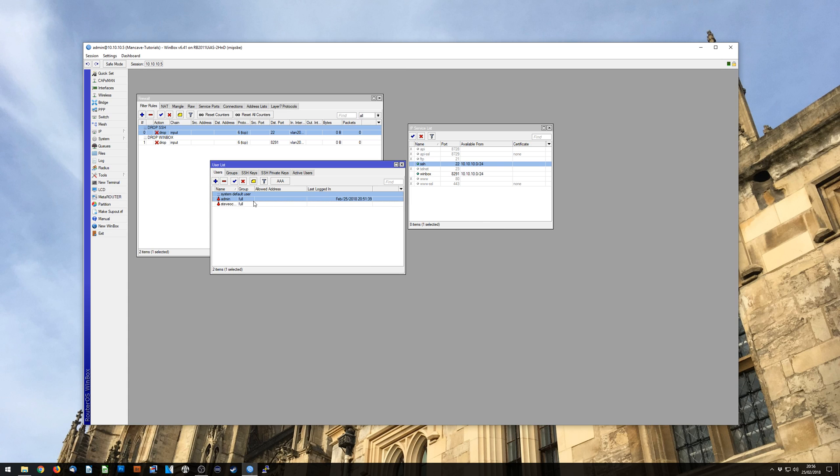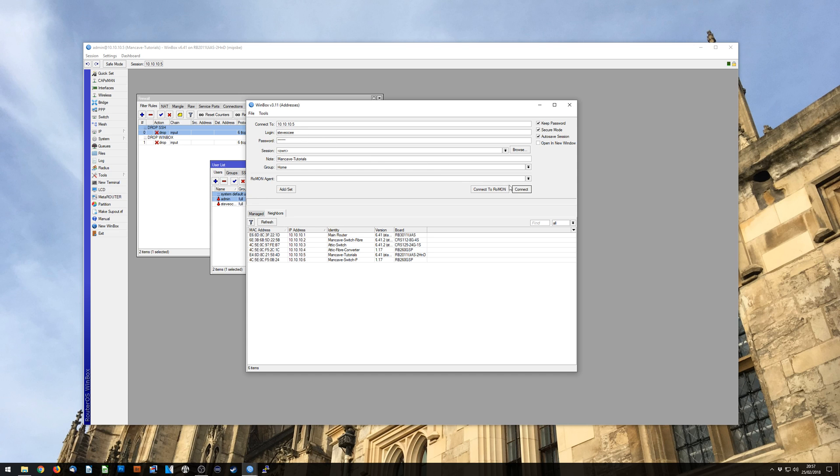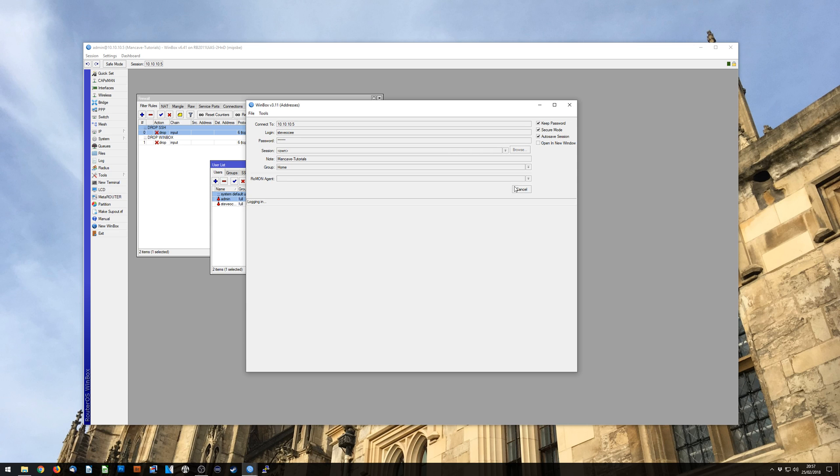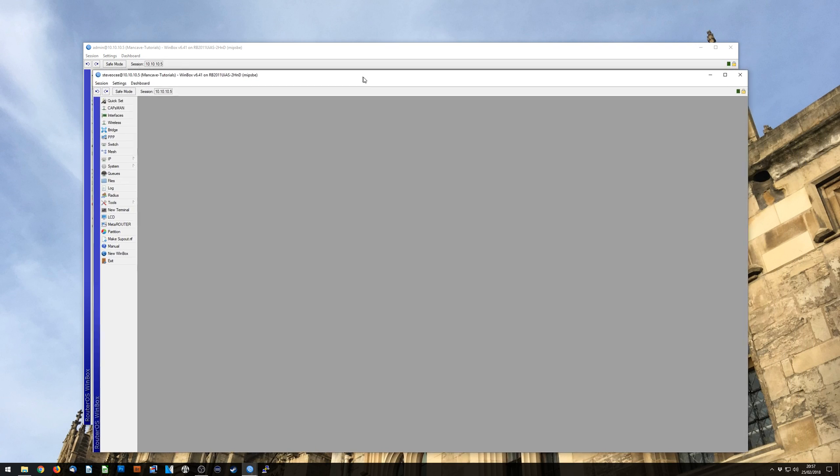So now we have another admin user and you can see that because they've got a little red bell next to them. So I'm going to start a new Winbox and I'm now going to go in on my newly created user with my newly created password and I'm in. New Winbox session.